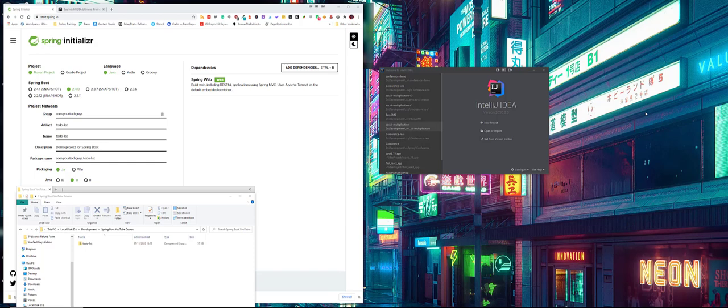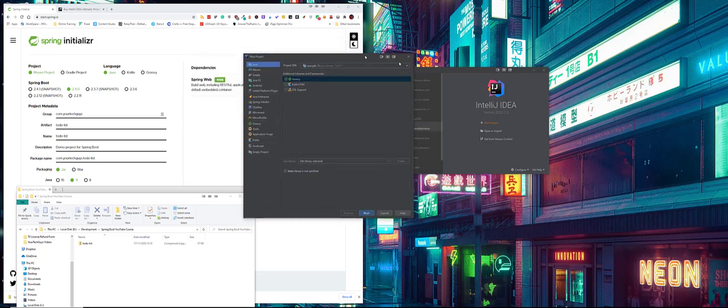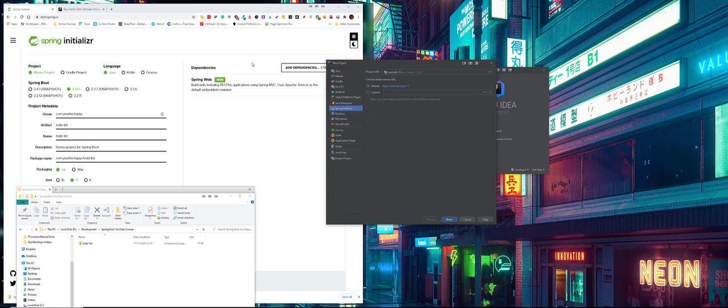If you have IntelliJ Ultimate Edition, I don't think it's in the community, you can actually do all that Spring Initializer from within the IntelliJ tool itself. You just click a new project, and then from there we say I want to use the Spring Initializer, so it's literally this whole Spring Initializer built into IntelliJ.